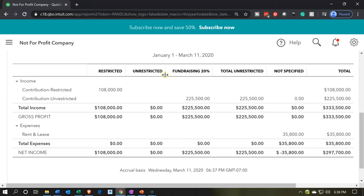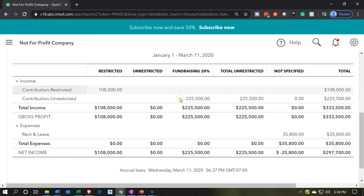Within the unrestricted, we have the programs and the admin information, including the fundraising. This gives us the total unrestricted. Note that we don't have an easy filter that's going to collapse the columns for the unrestricted subcategories.